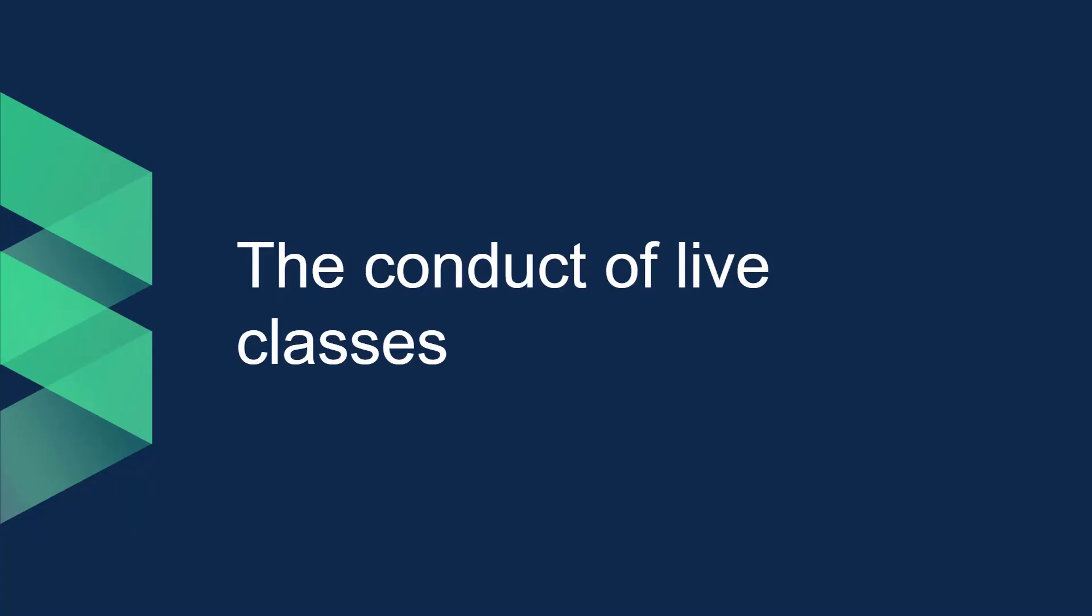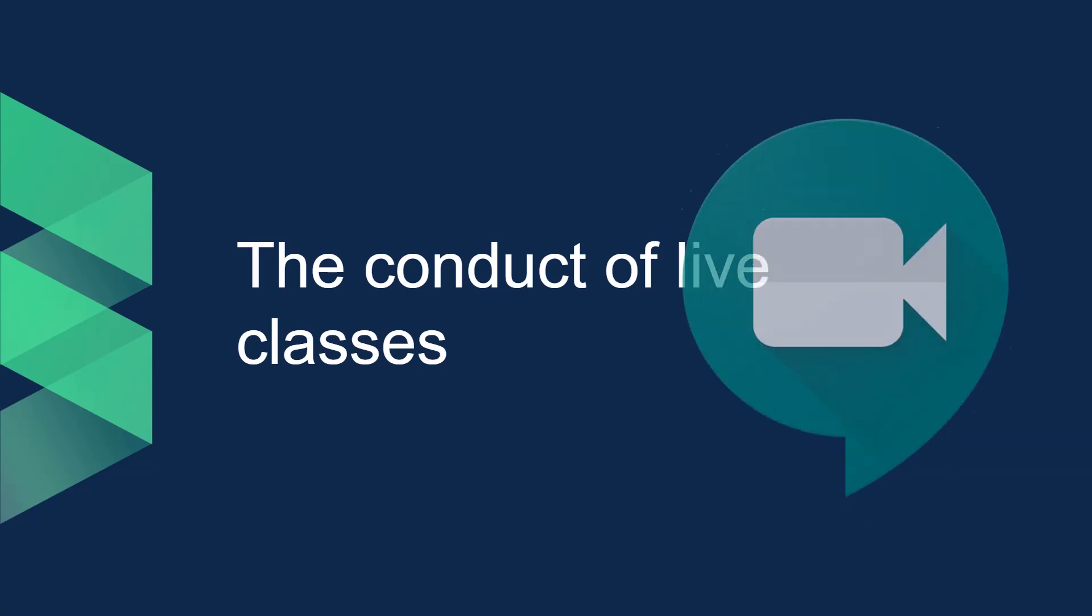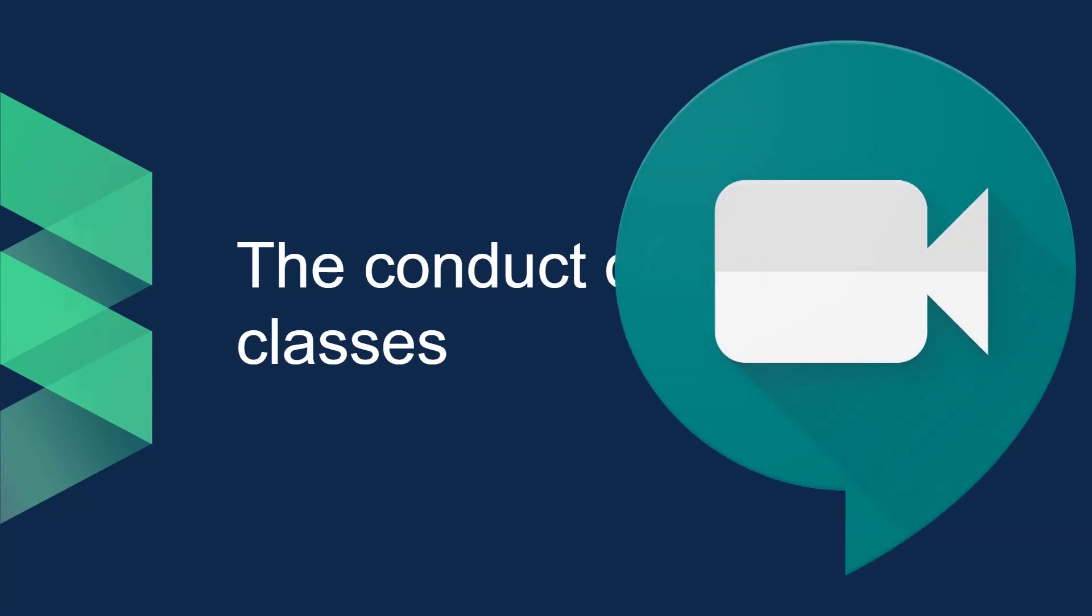Hello students, today I will be discussing what should be the code of conduct in case of live classes using Google Meet.